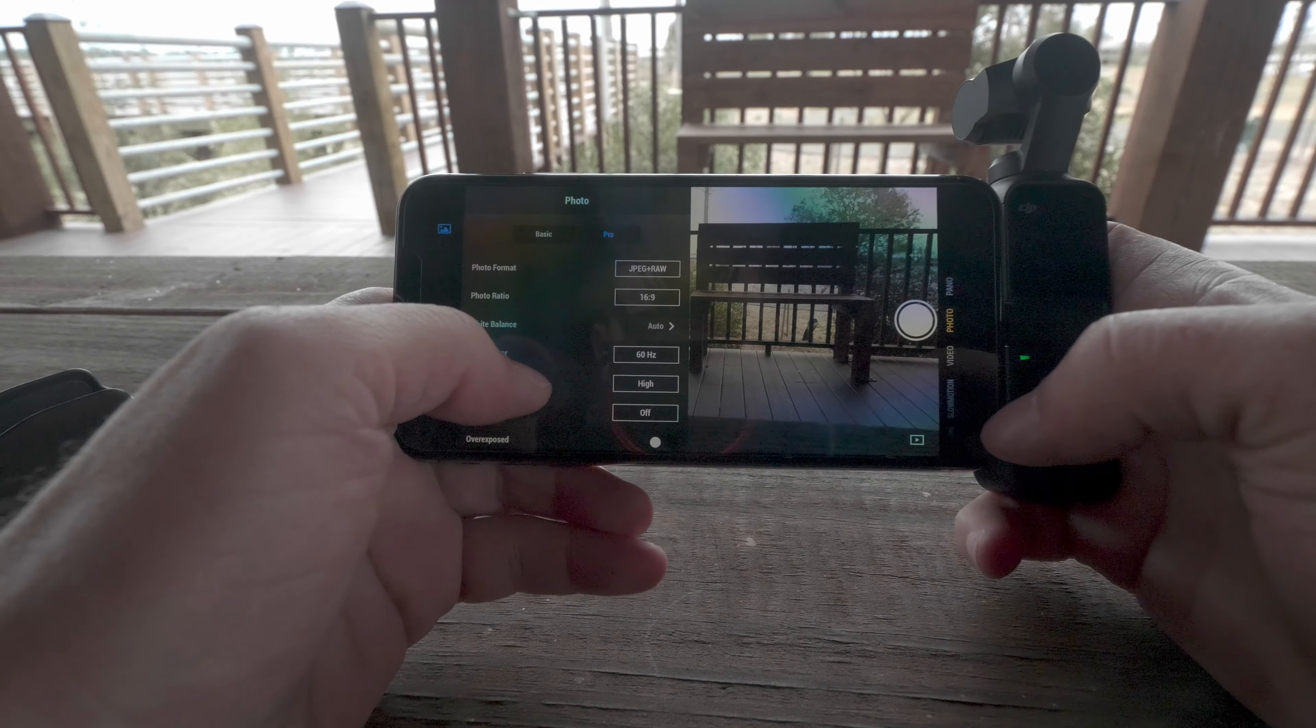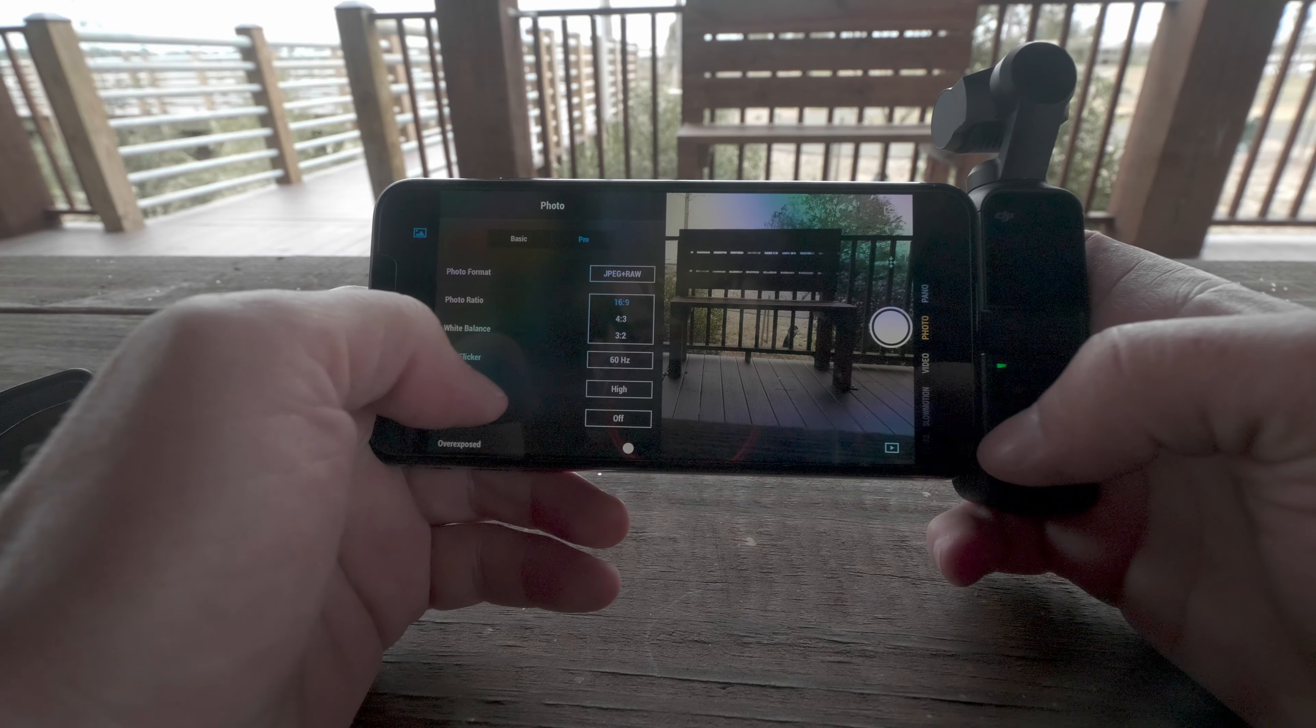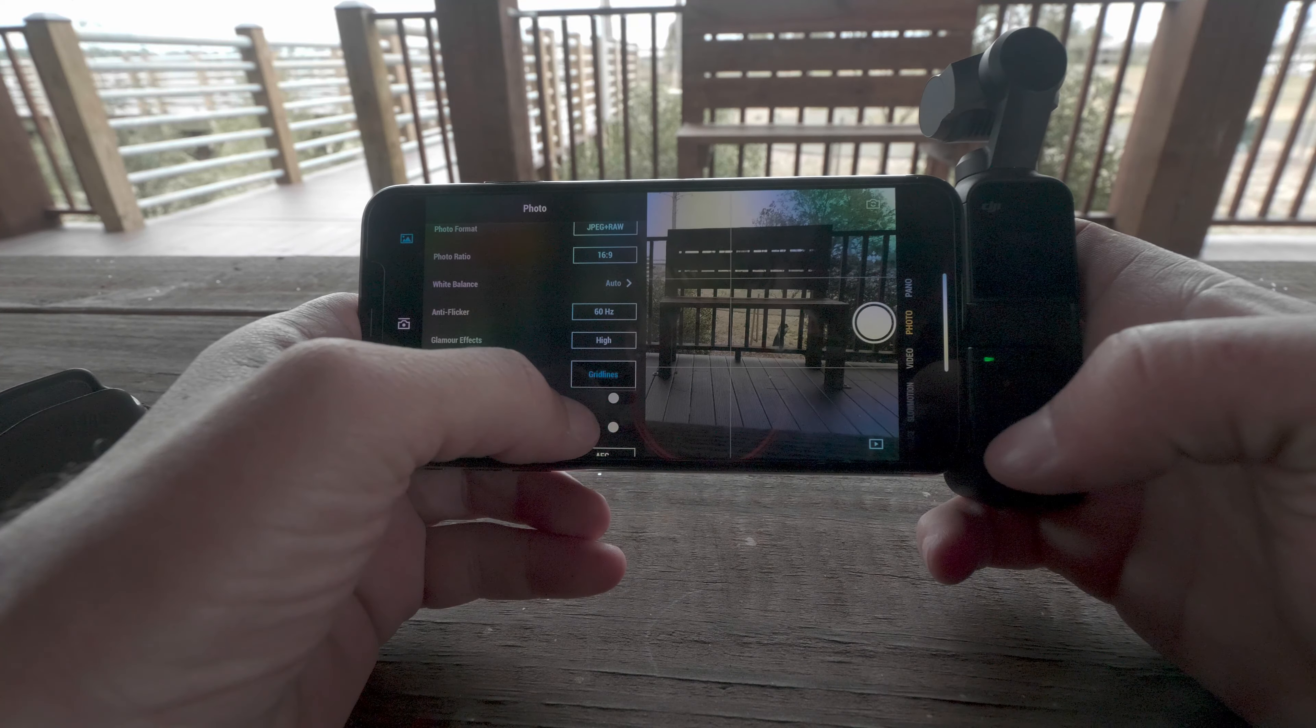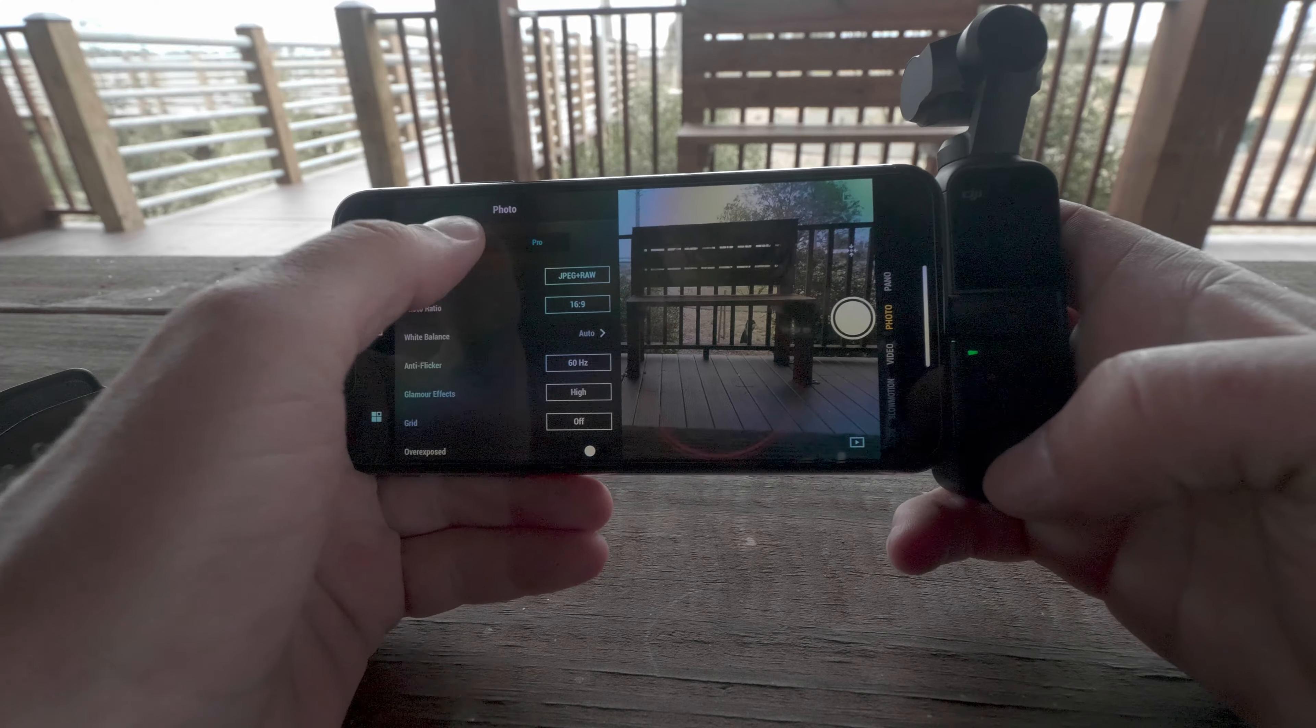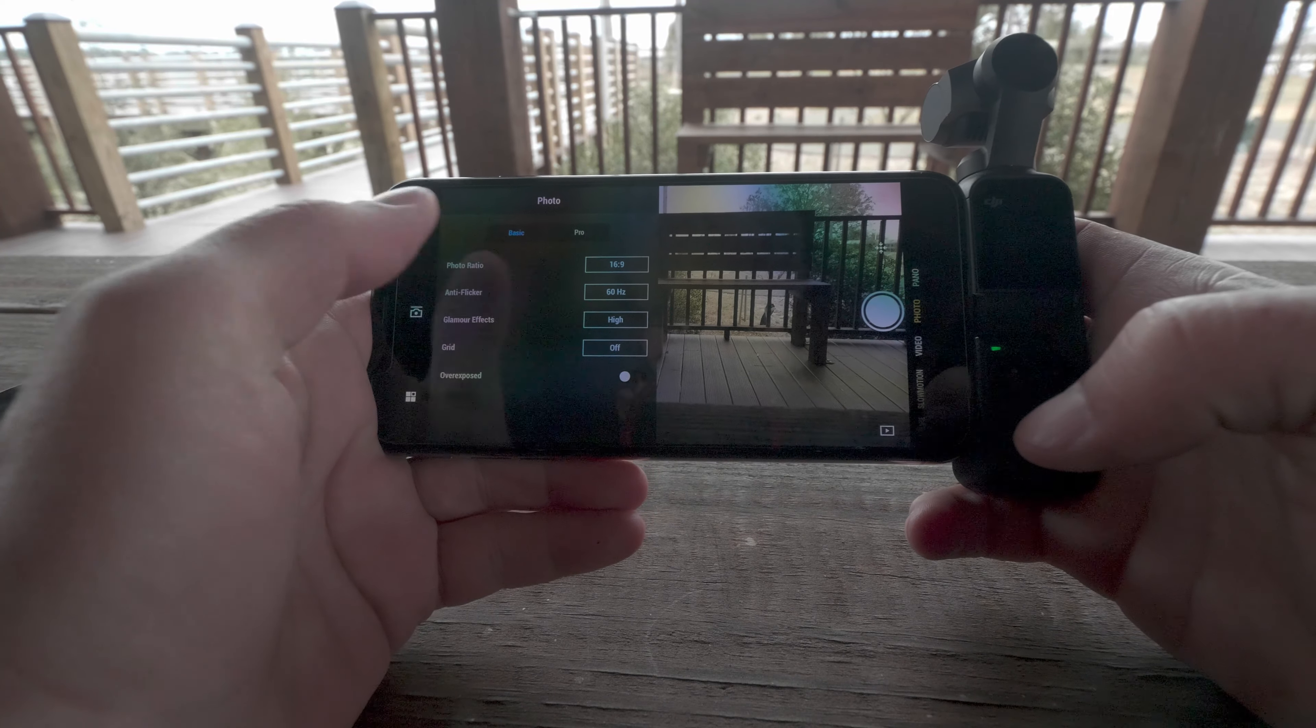Here under pro you get your JPEG or JPEG plus raw and change to 4x3, 3x2 or 16x9. Still have an anti-flicker option, glamour effects off low or medium, turn the grid on or off, and zebra stripes for overexposed, histogram turning it on and off. The same thing as in video you get autofocus continuous and autofocus single. And for basic it's just going to be your aspect ratio, anti-flicker 50Hz to 60Hz, glamour effects, grid on or off and zebra stripes on or off.